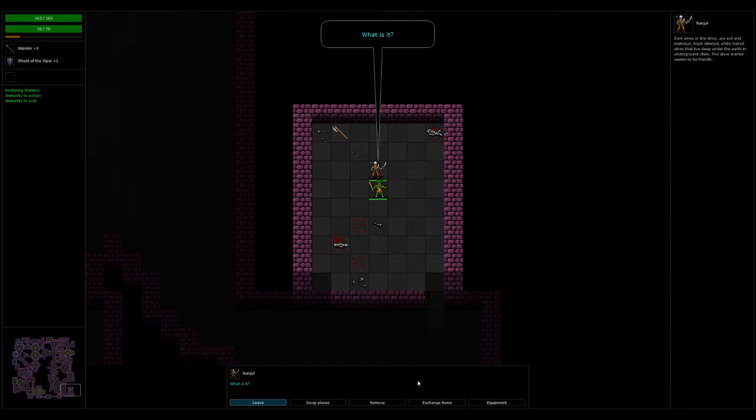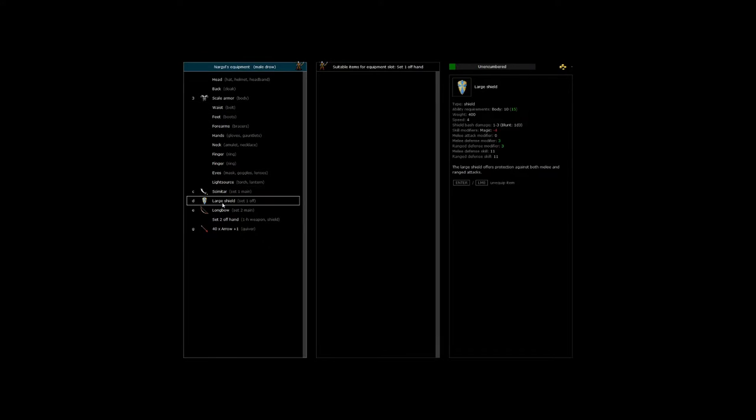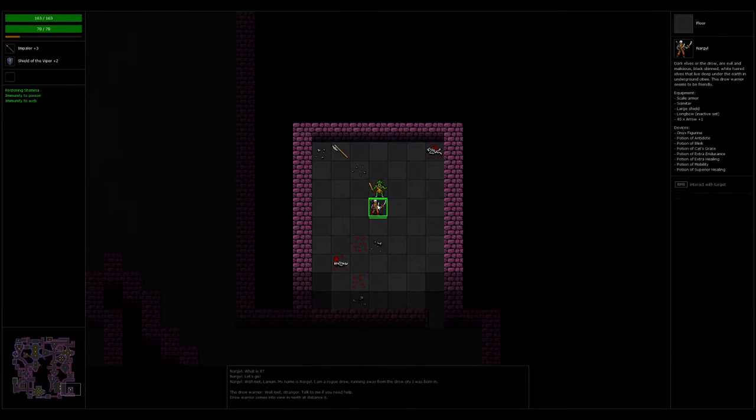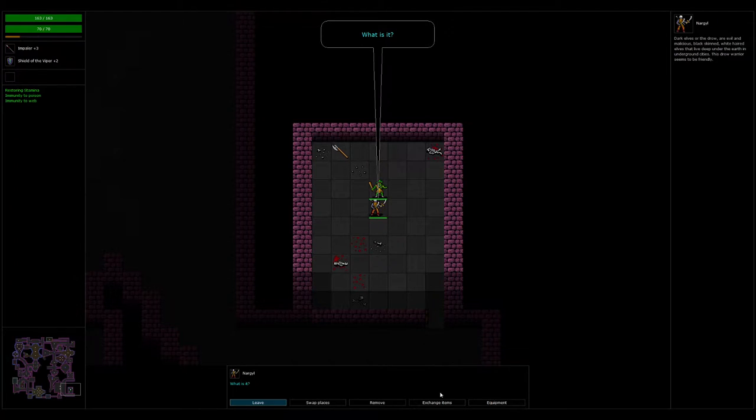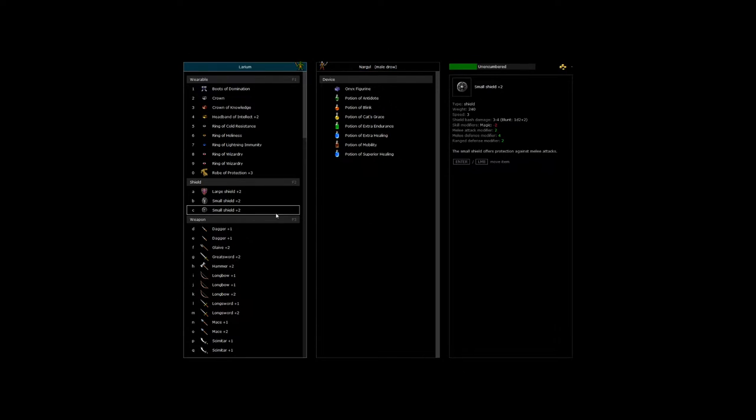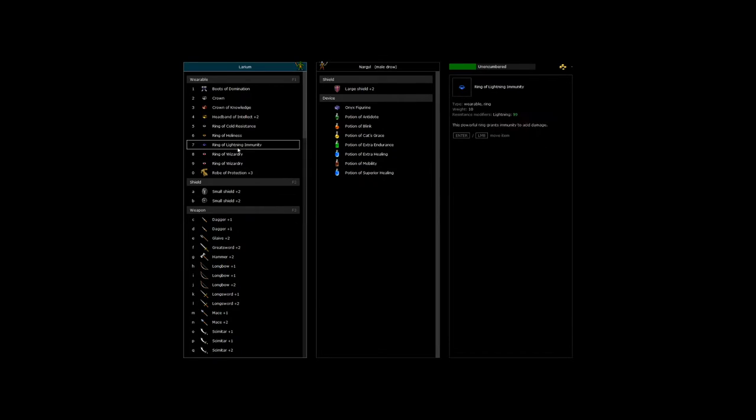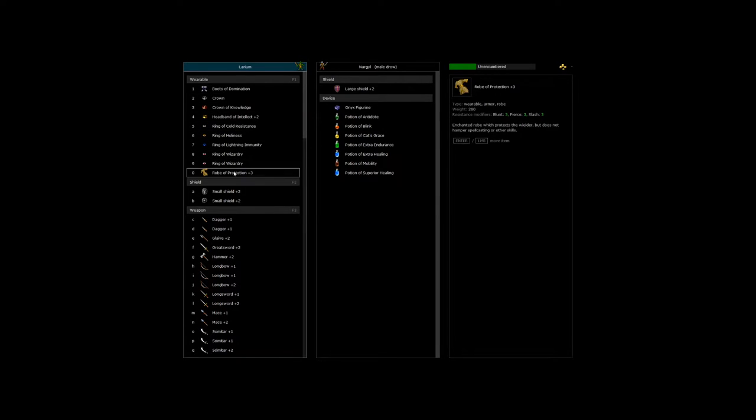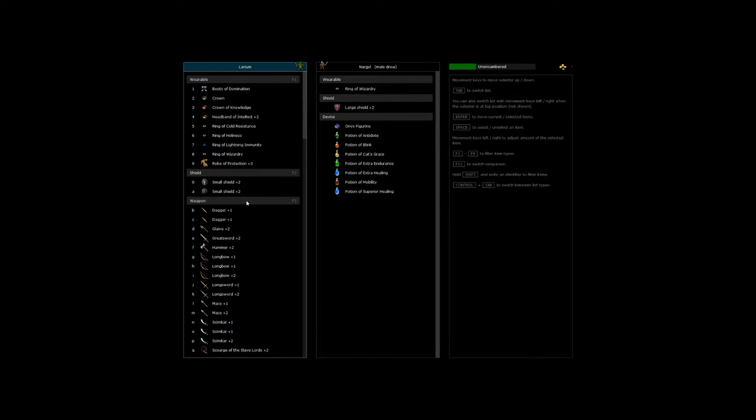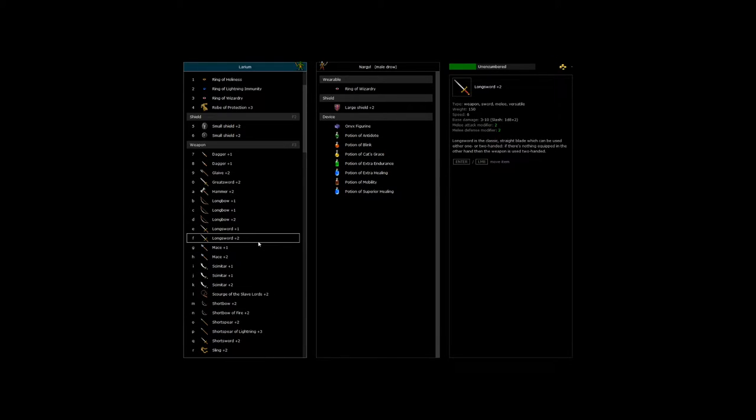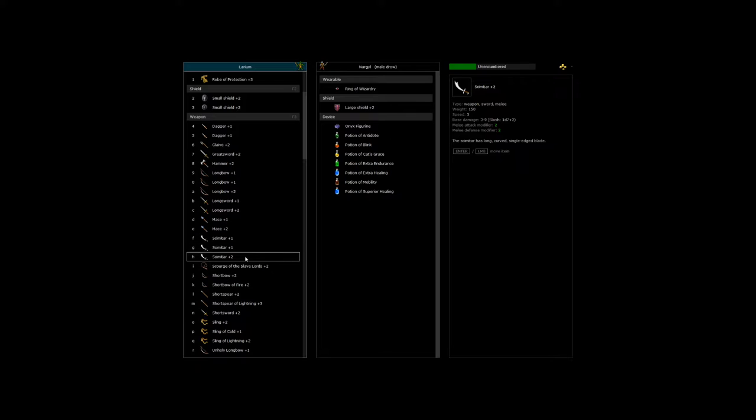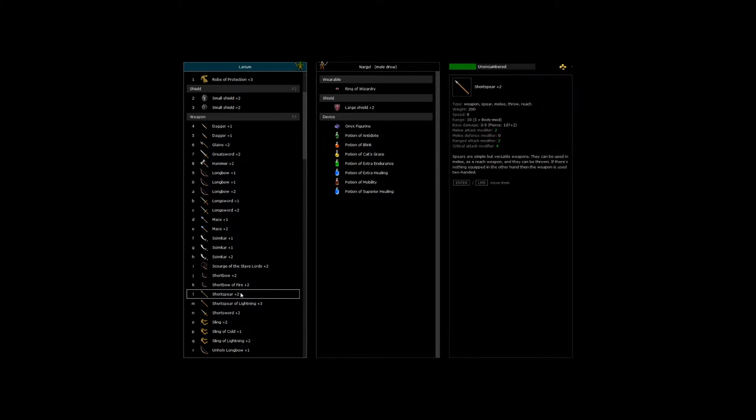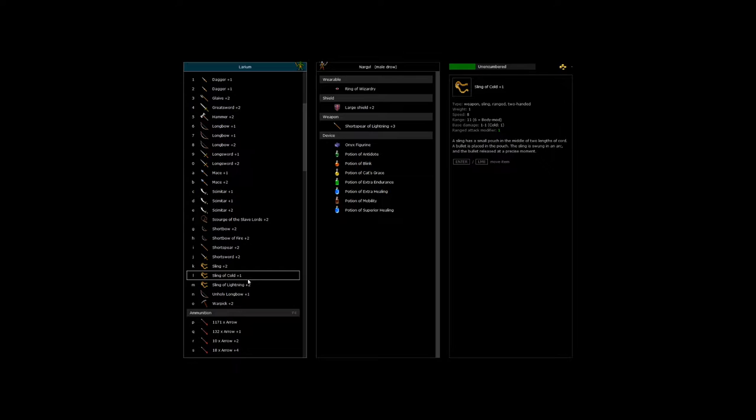What is it? What do you have? He is scale, scimitar. I can buff with this guy quite a bit. I'll give him that. I will give him a ring of wizardry. Why not? And he has a scimitar, right? Scourge of the slave lords. I'm probably gonna sell that, though. I'll give him a short spear of lightning. It's a bit better.